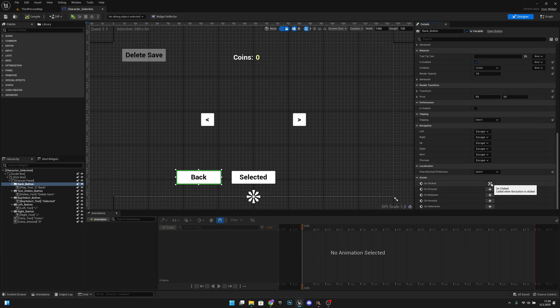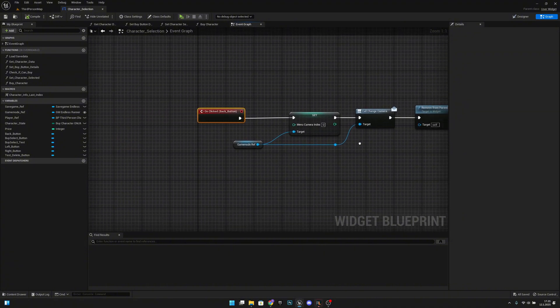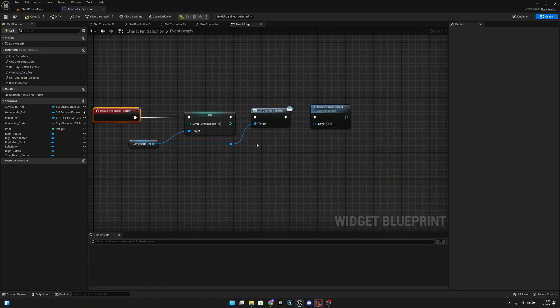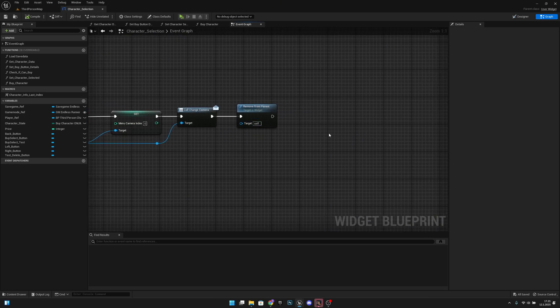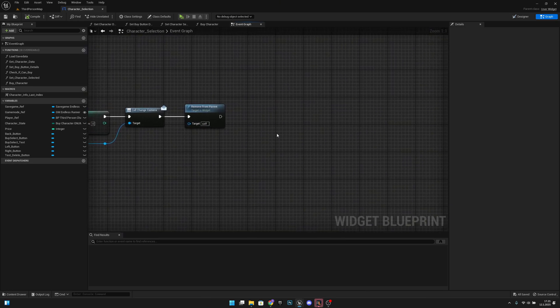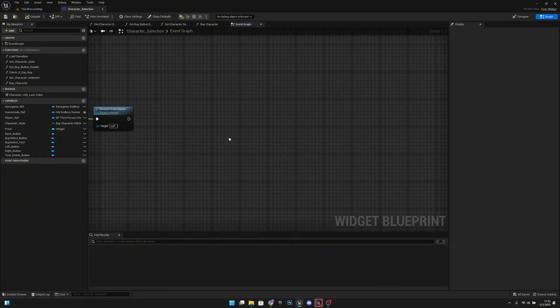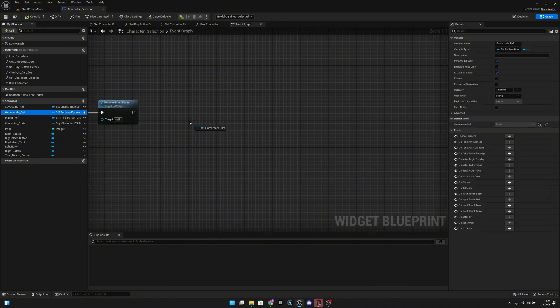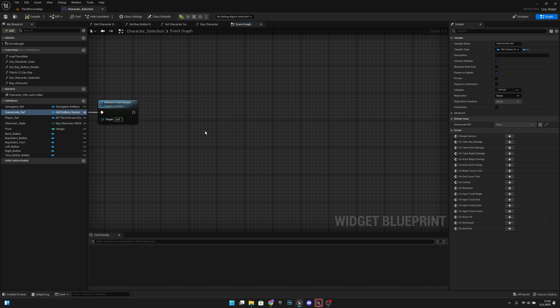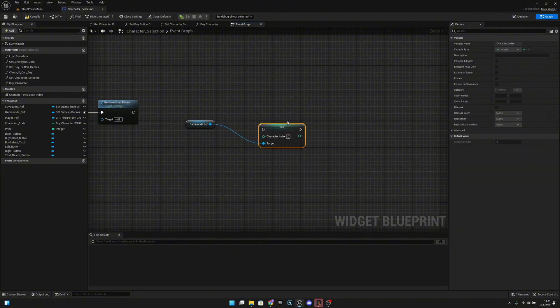We can see here we have this on click event and here we set the camera index to 0, call the change camera and remove this. But we also want to get our game mode ref and set character index like this.